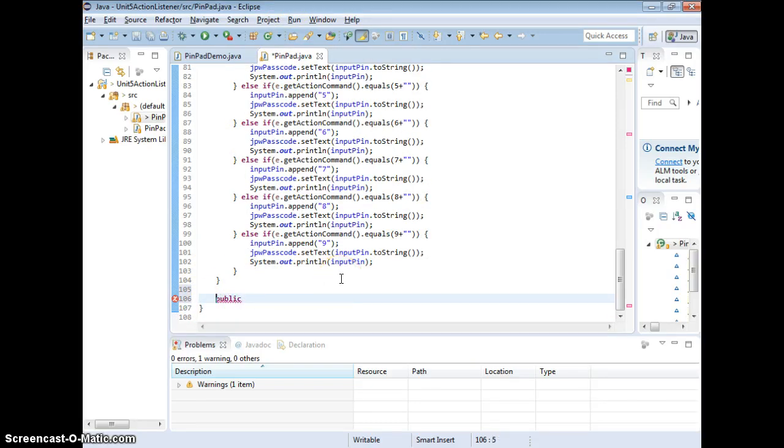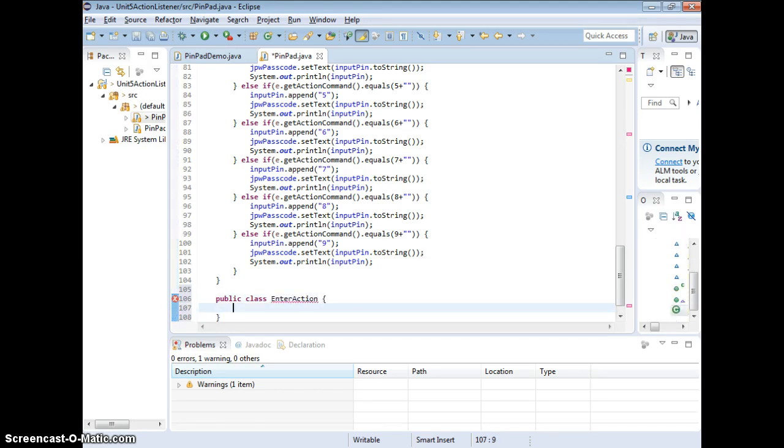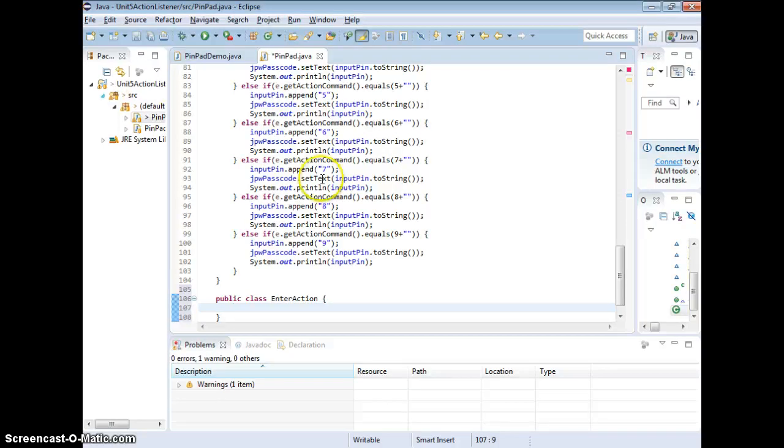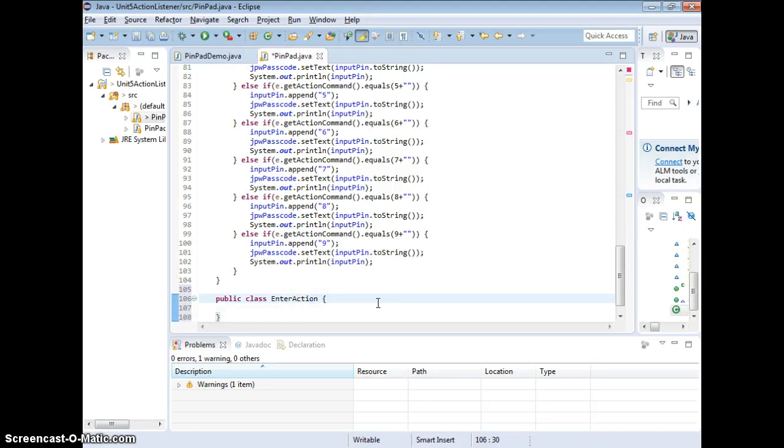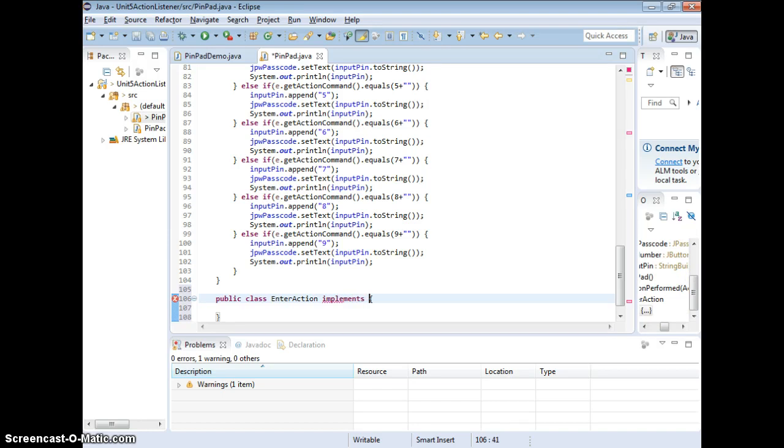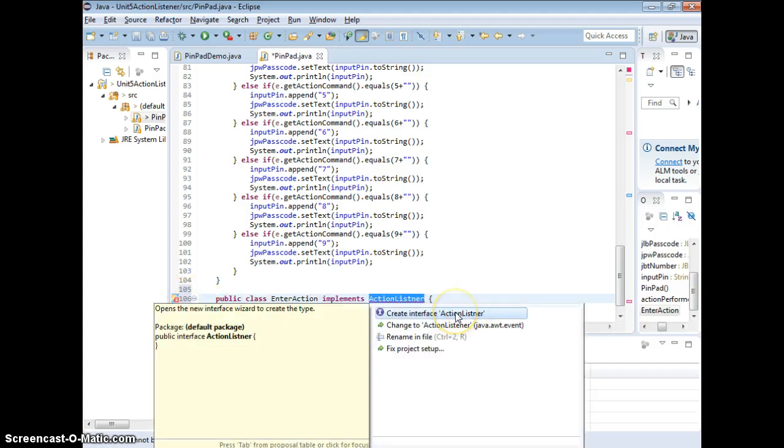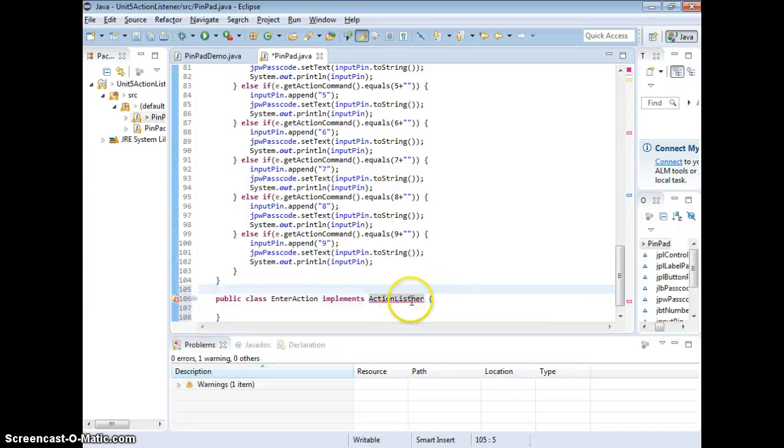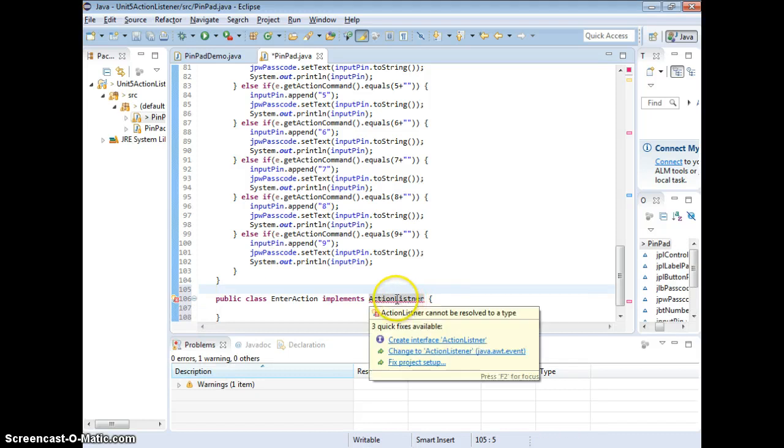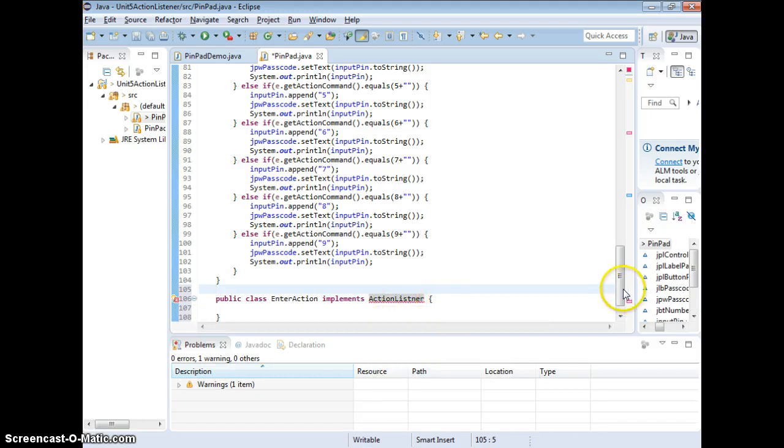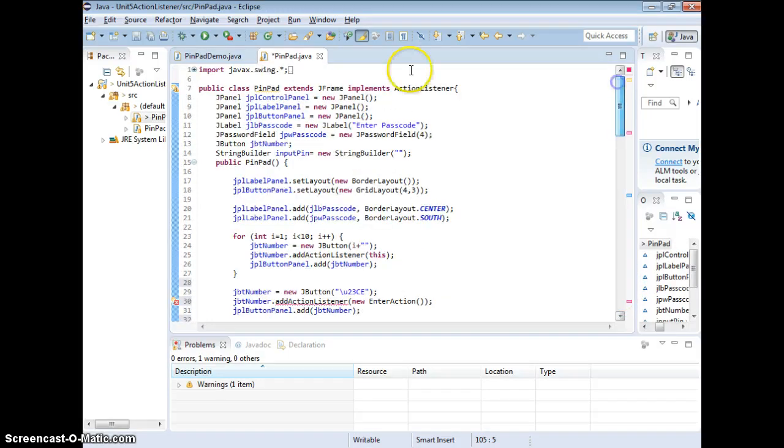How do you create a class? Click class, and name it enterAction. That's an inner class. Now, this class is required to do actionPerformance, so you need to implement, just like we do implements actionListener, like I did with the pinpad.